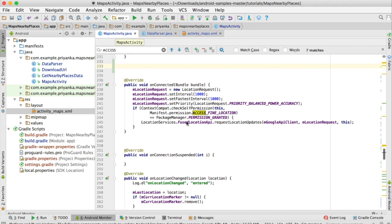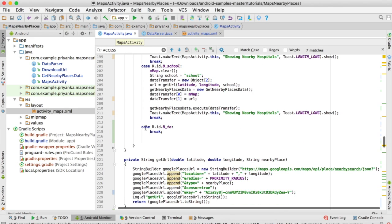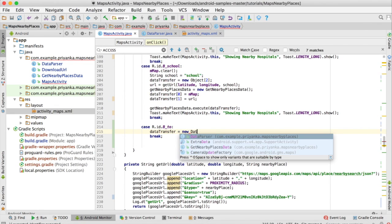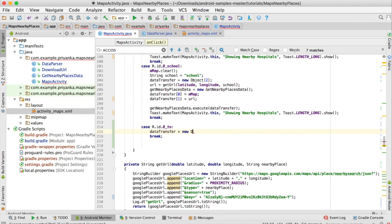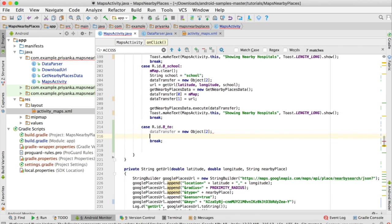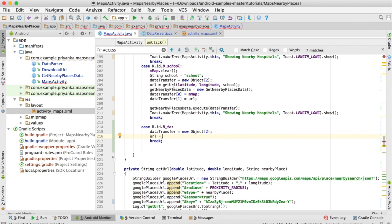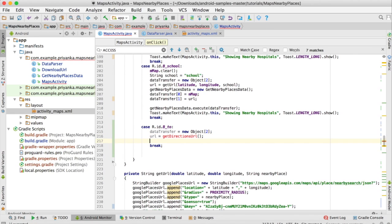Open the MapsActivity.java file — I already removed the code from the case r.id.b2, so remove it. You can create a separate project, copy all the contents, and edit it. I'm going to copy the code from b2 school, and first I'm going to create the data transfer object. For the URL, instead of using getURL, I'm going to create a different method called getDirectionsURL.